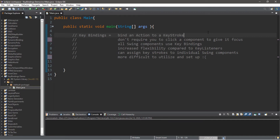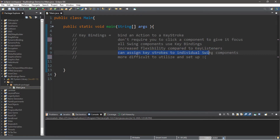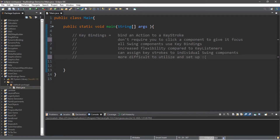This is very similar to key listeners, but there are a few subtle differences. With key bindings, they actually don't require you to click a component to give it focus. And all swing components are capable of using key bindings. The reason you might want to use key bindings over key listeners is that they give you more flexibility, and you can assign different keystrokes to individual swing components — so player 1 and player 2 could have different sets of keys. One downside is that they tend to be more difficult to set up, but I'll give you a quick demonstration.